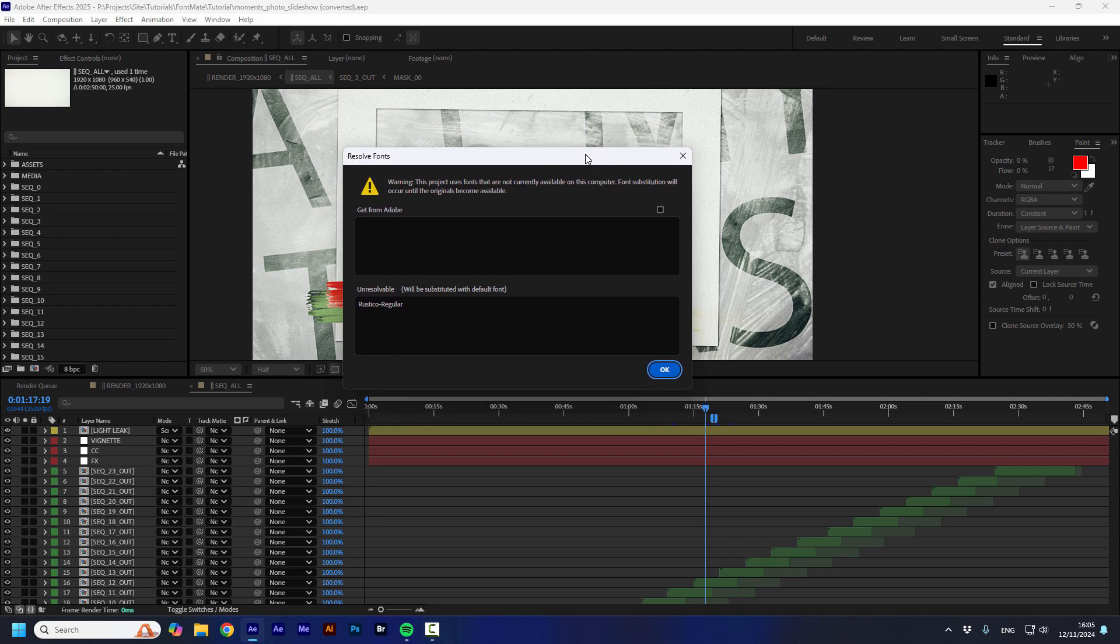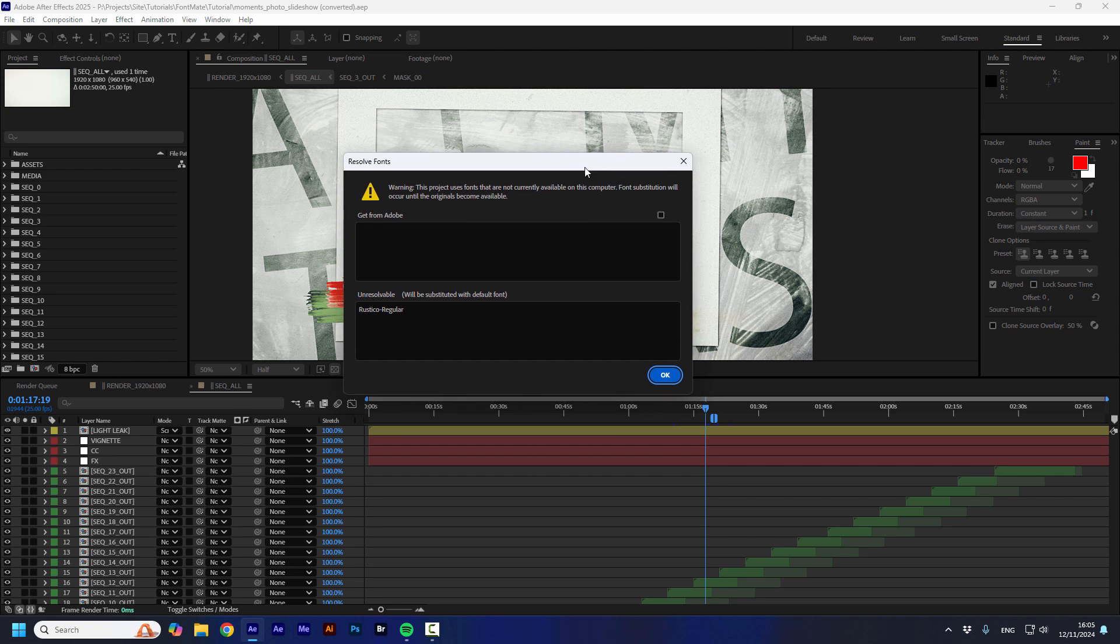Which one of us doesn't hate to see this window that shows us one or more fonts are missing? So, how to replace them?